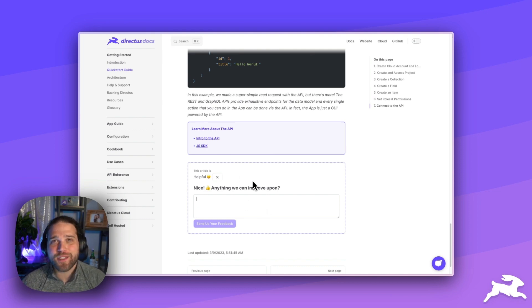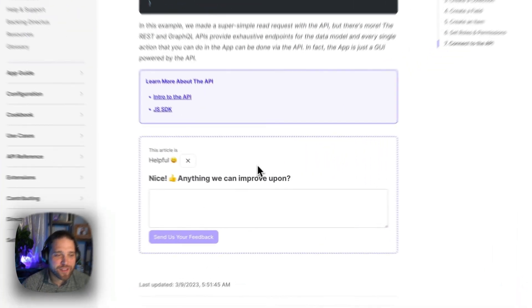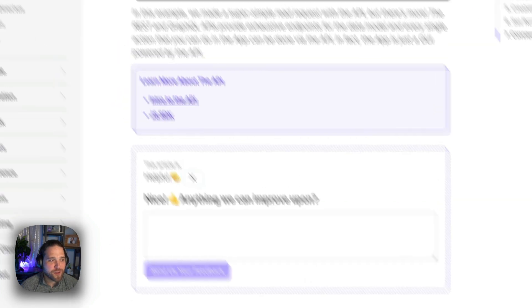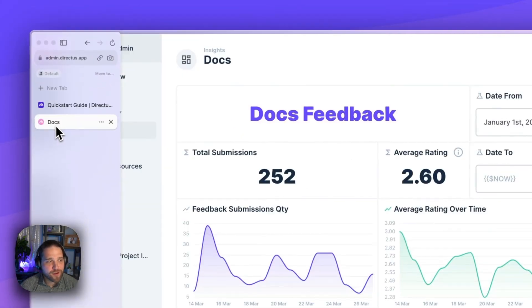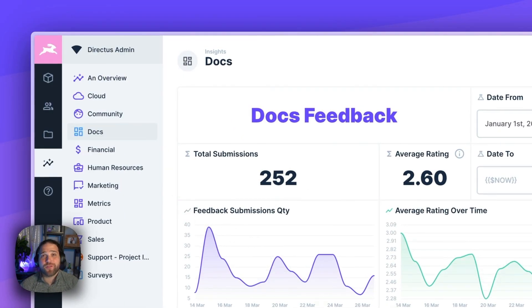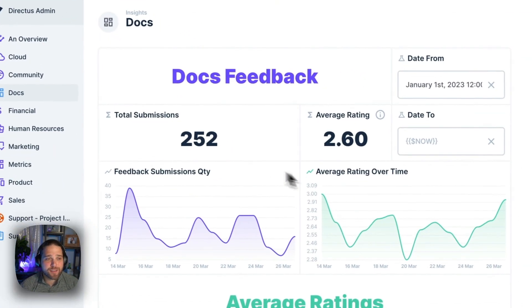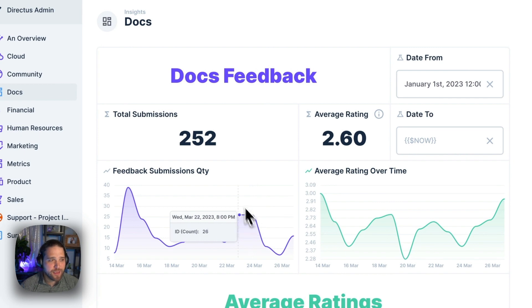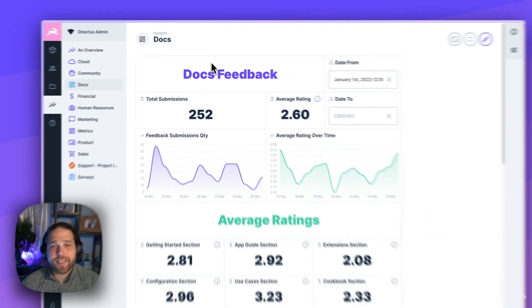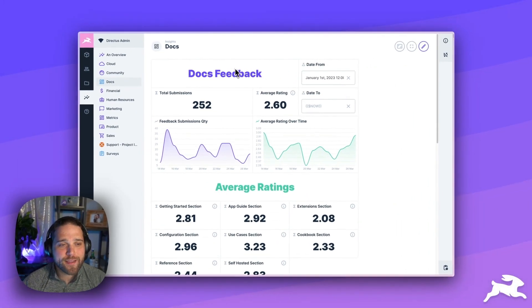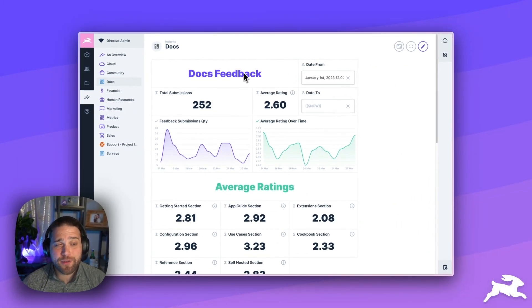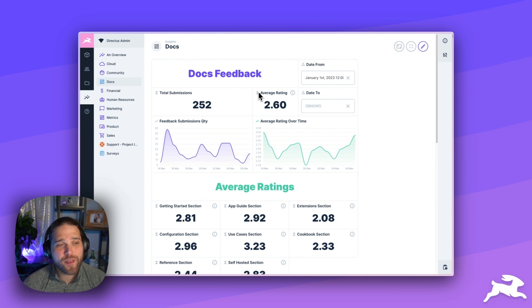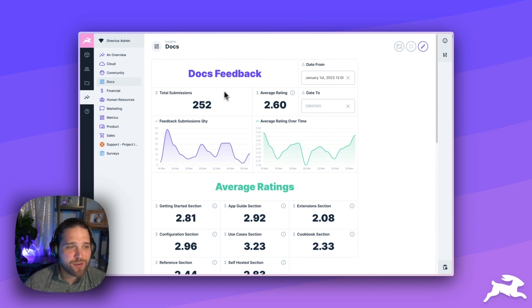Now, how do we track all of this on the back end? One of my favorite features of Directus is our Insights module. And using Insights, I can quickly and easily build dashboards from the data that we have inside our Directus instance without writing any code.